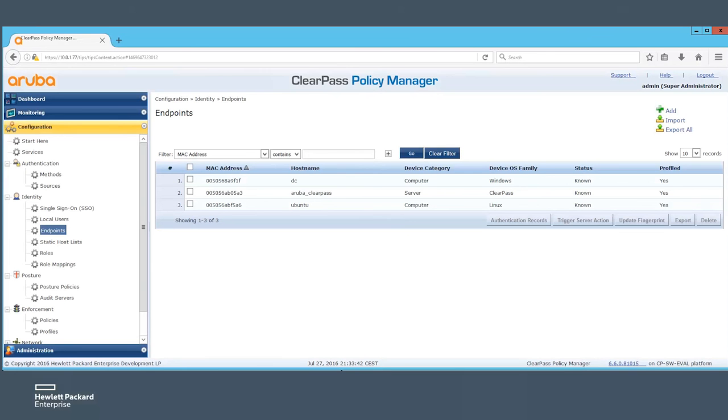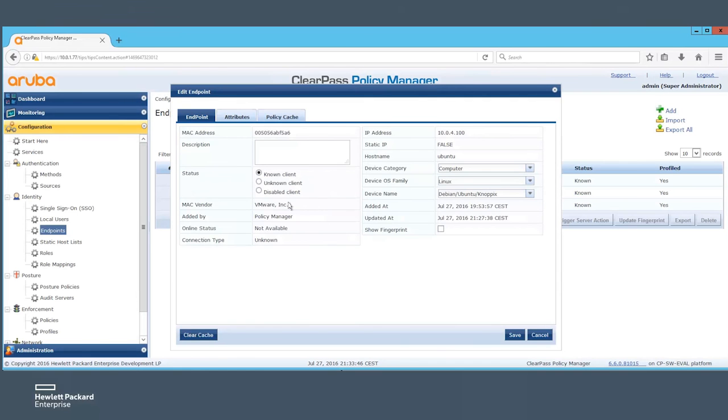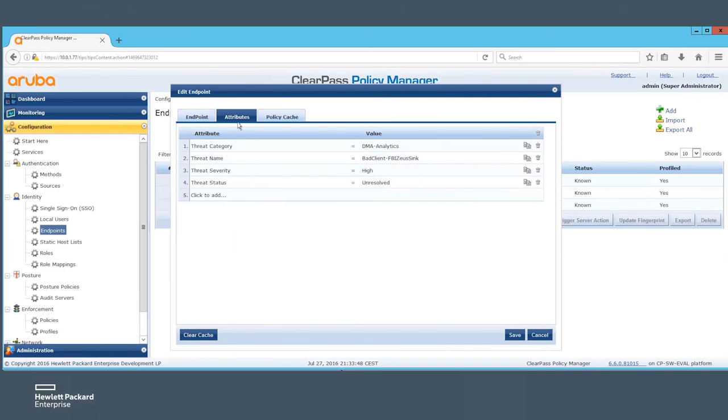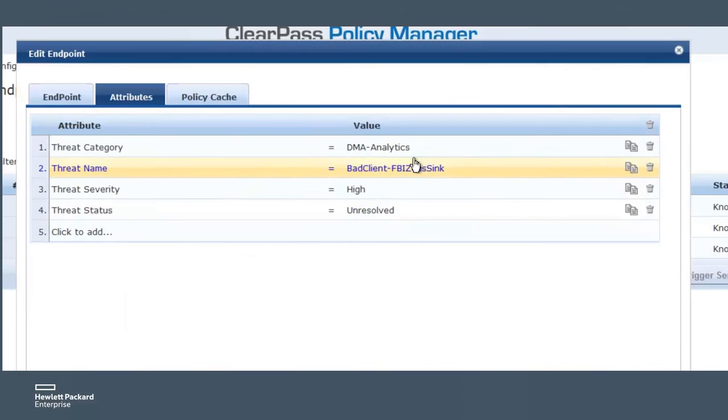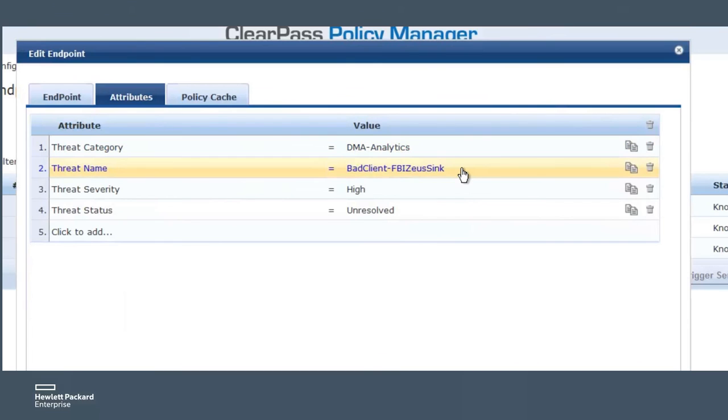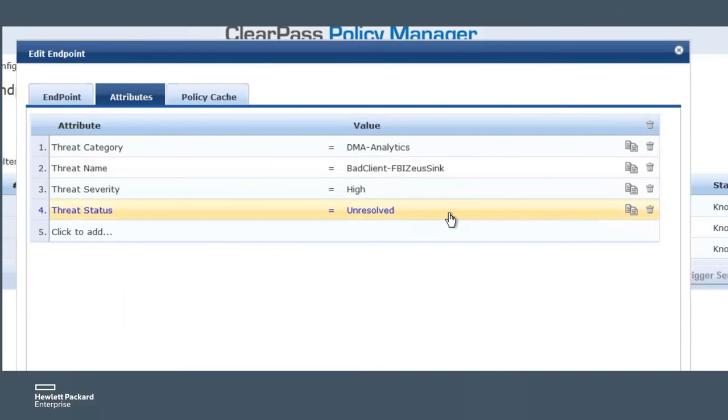Let's revisit the Aruba ClearPass Policy Manager and see what happened there to make it all possible. First of all, our endpoint got tagged with the attributes that we passed from ArcSight ESM to mark it infected. Note the attribute ThreatSeverity equals high.